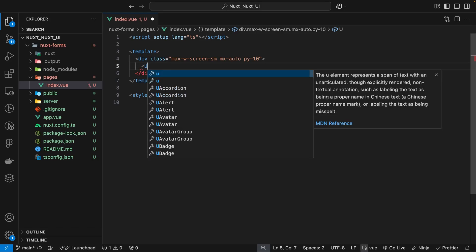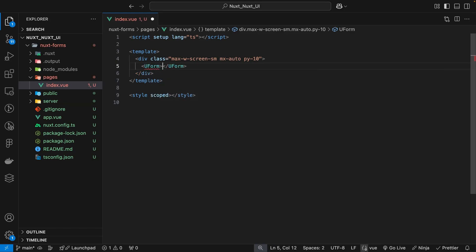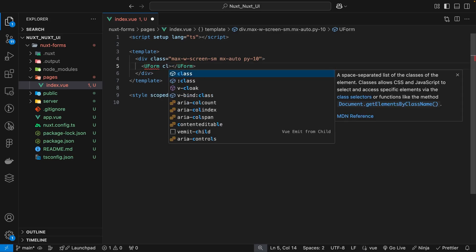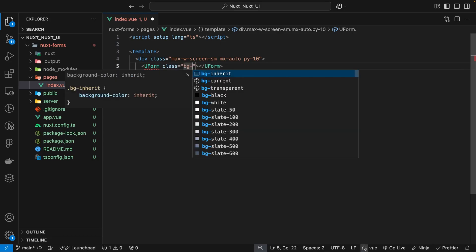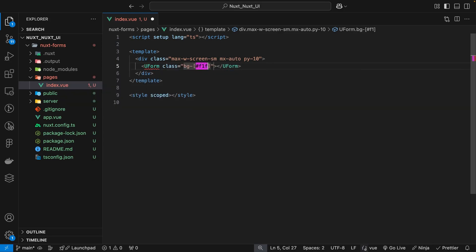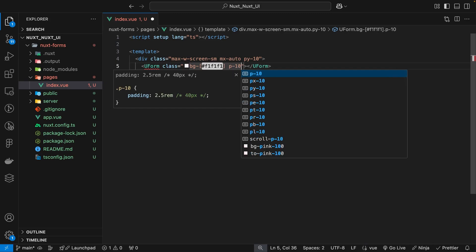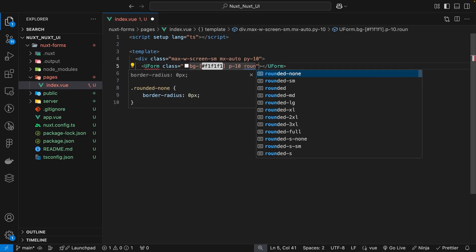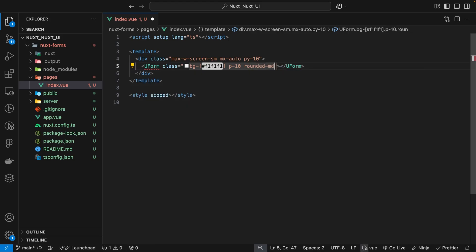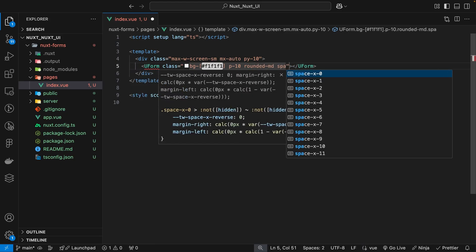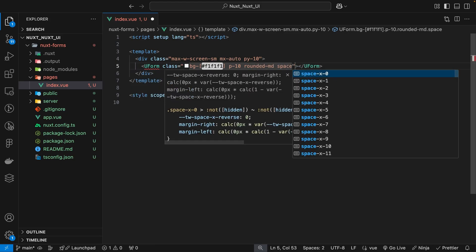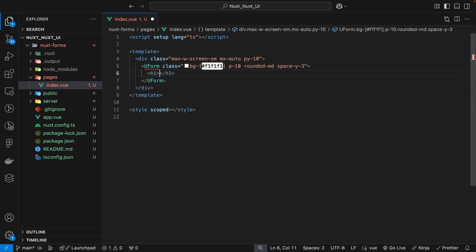Within our div wrapper we'll define our u-form component. We'll apply a few classes to it: a background color of #f1f1f1, padding on all sides with p-10, border radius with rounded-md, and space all elements within the form using space-y-3. Inside the form we'll give it a title with a text class of 4xl that reads 'Nuxt Form'.